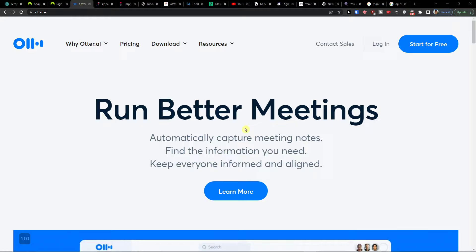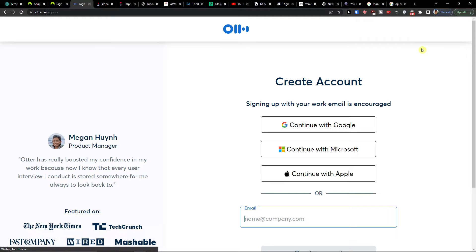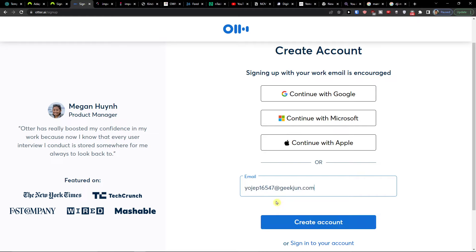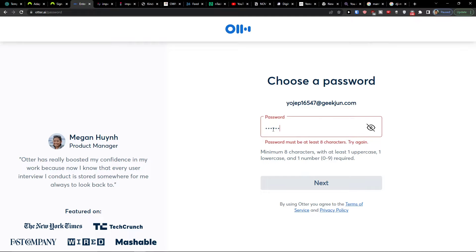When you get to the site, you want to click on the top right 'Start for Free.' Here you would simply add an email address and then press 'Create Account.' Then you would also add your password and press next.